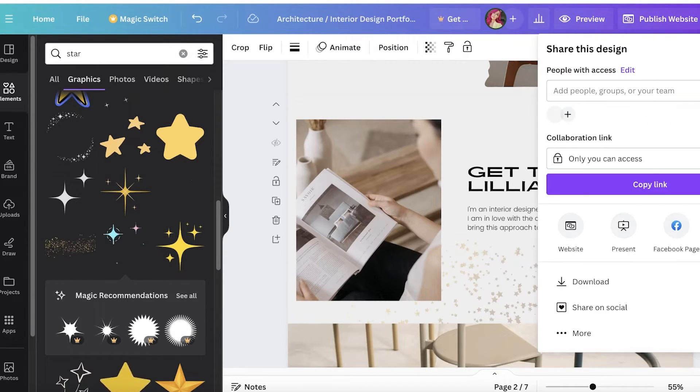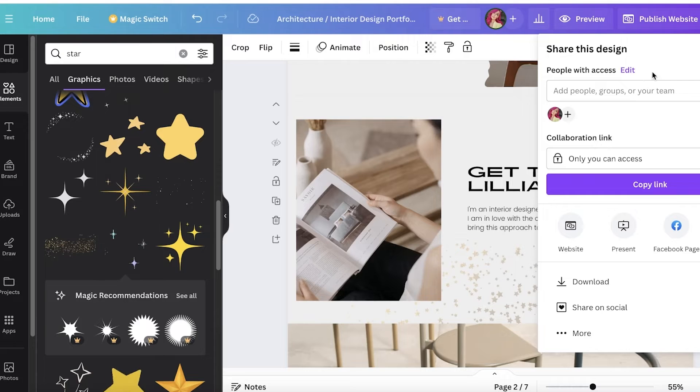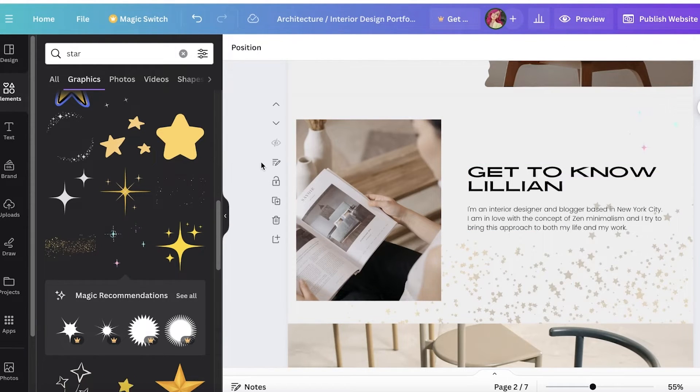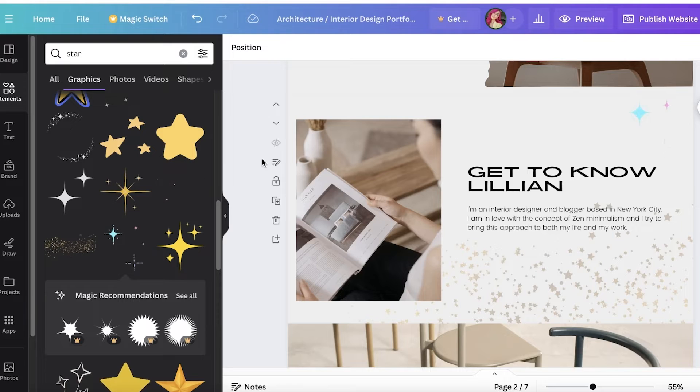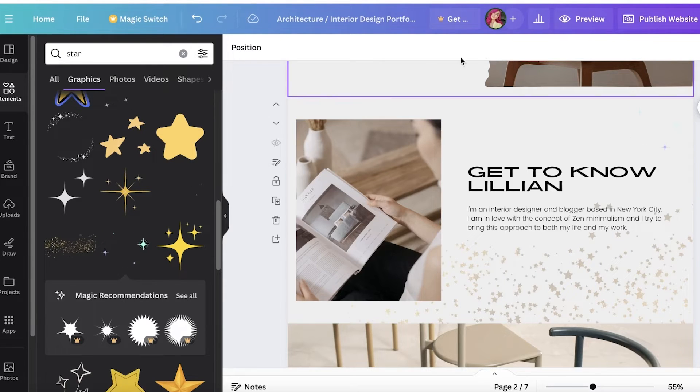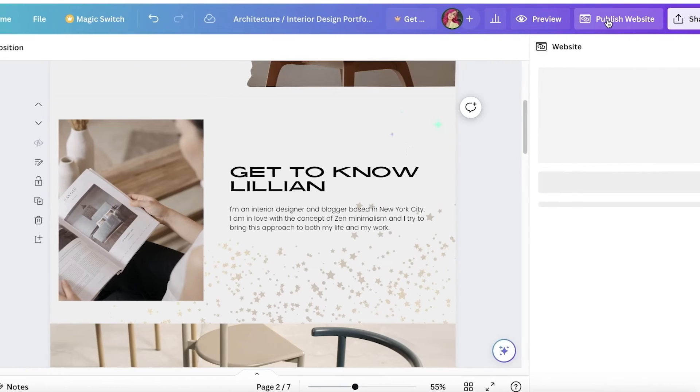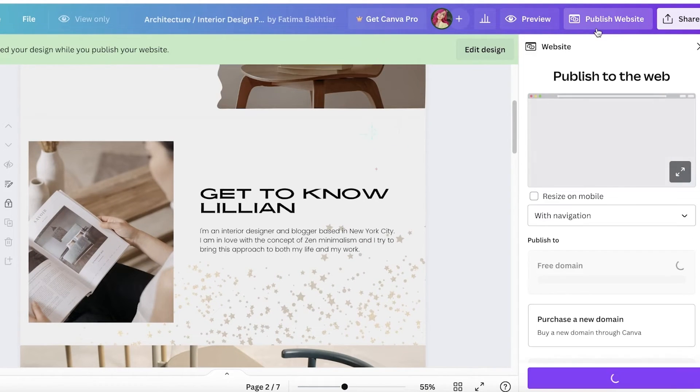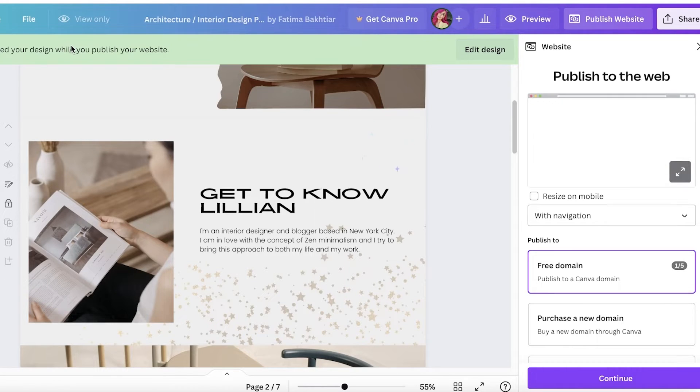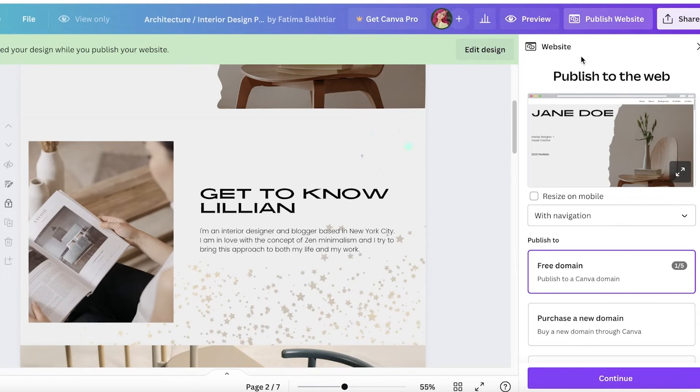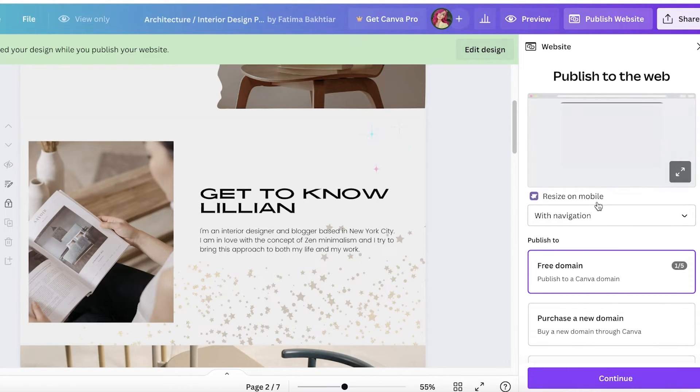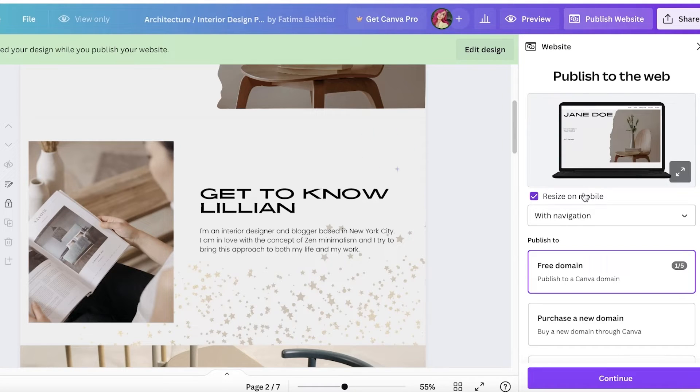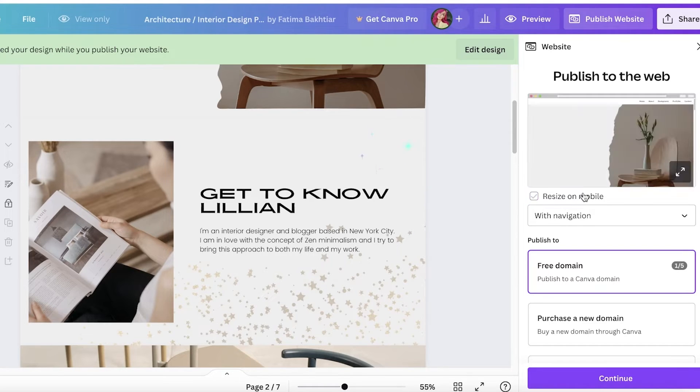Once you are satisfied with your website, you can preview the entire site or just click on share to share it with a friend. If you want to make your website public and get your free domain name, you can do that on Canva now as well. You're going to click on publish website, and this will lock your design. Now you have two options if you want to resize this on the mobile version.